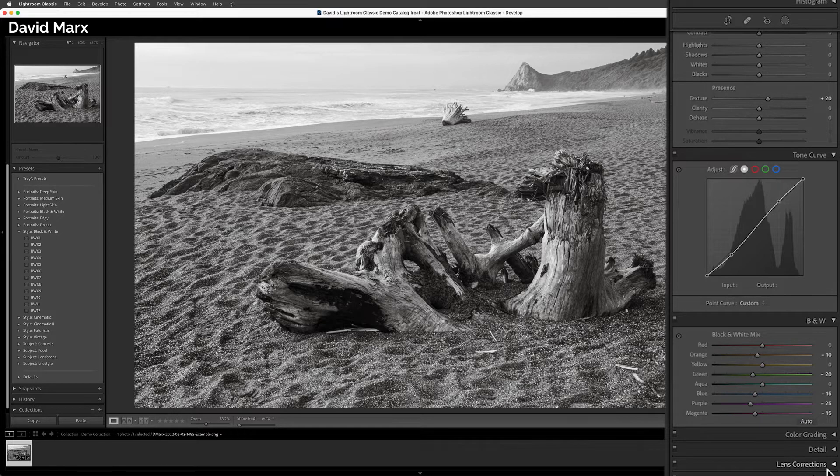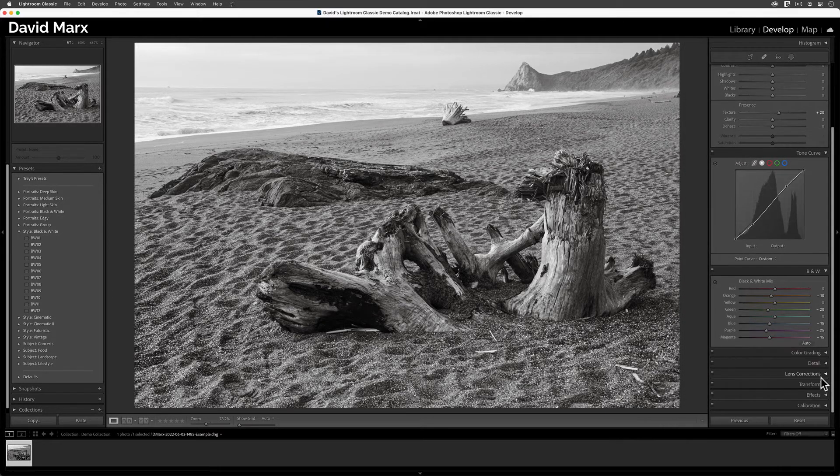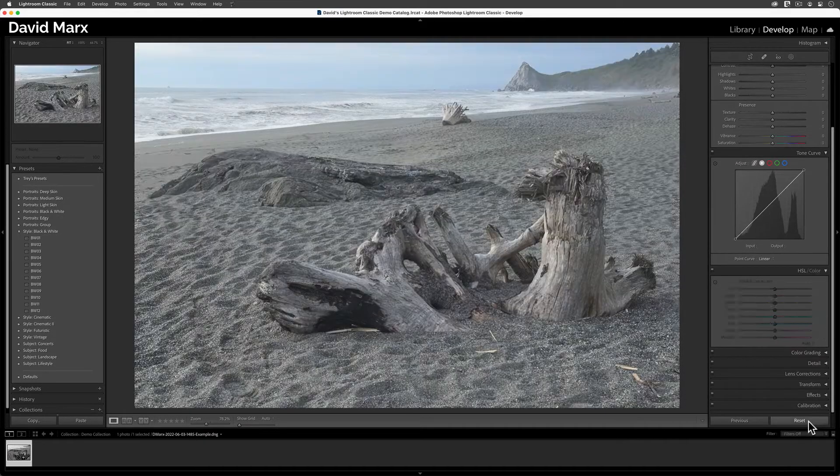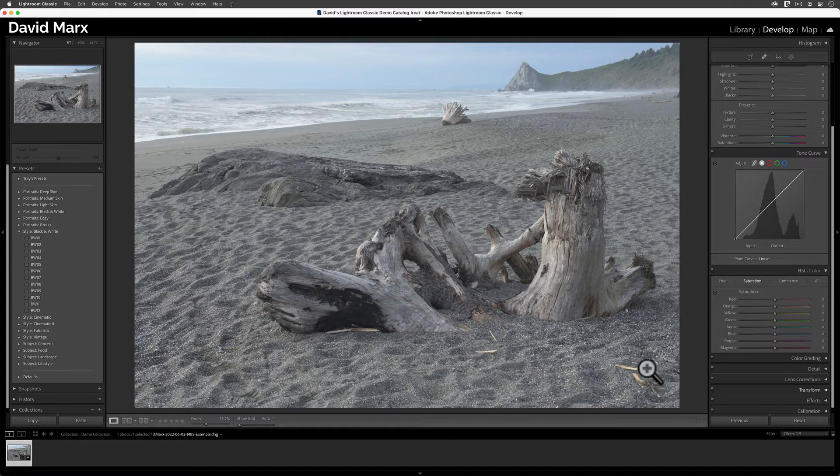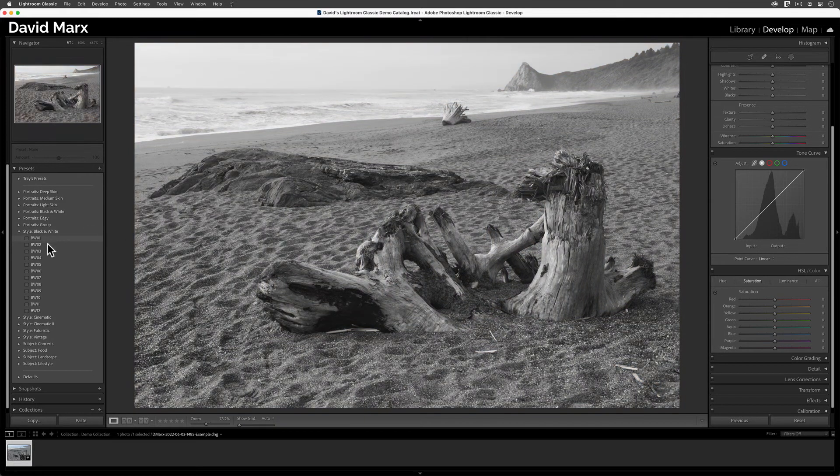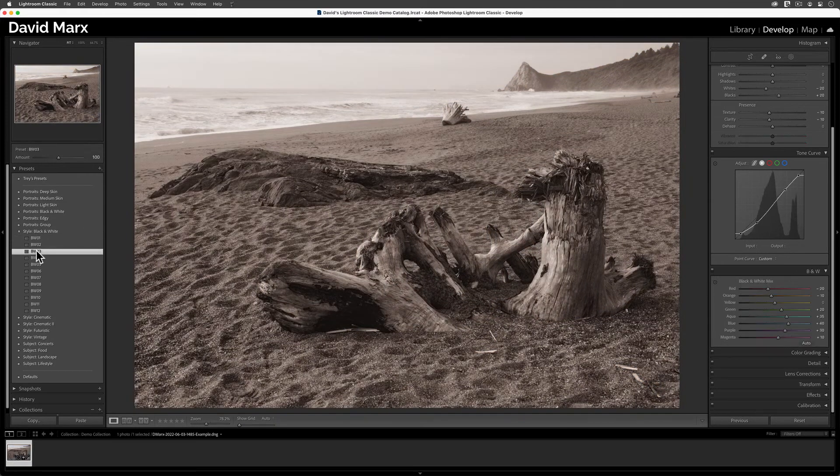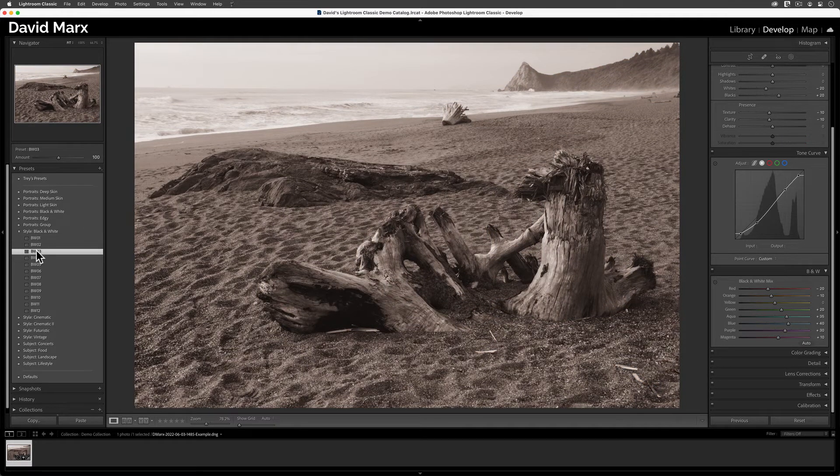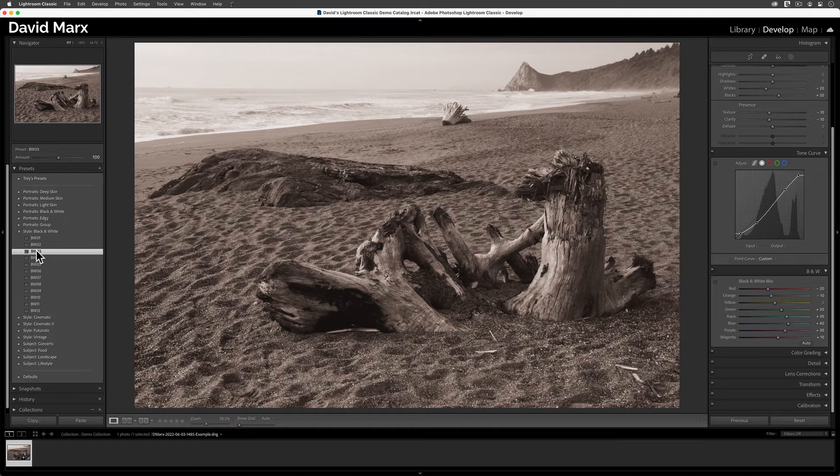If I reset everything, and then I tap on some other preset, then Lightroom instantly keys in a different set of values for all of these sliders.